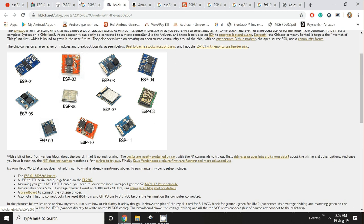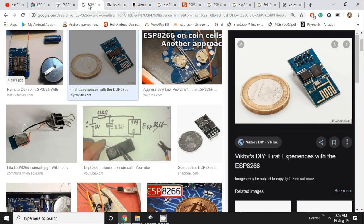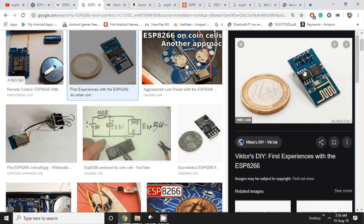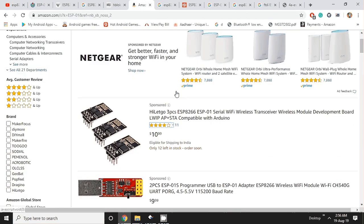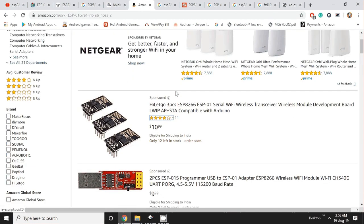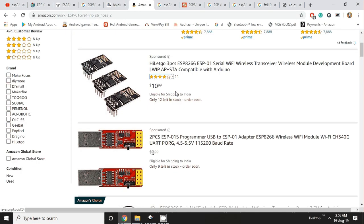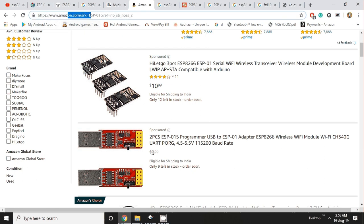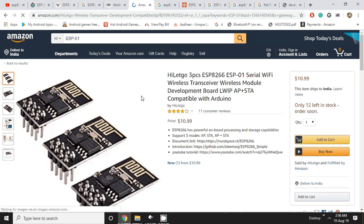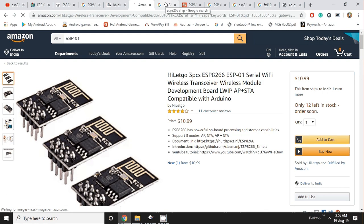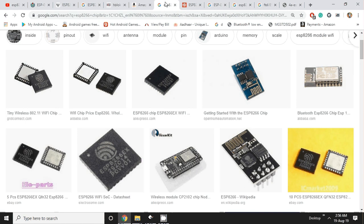The ESP01 module is very small. If you compare it in this image with the one euro coin, it's very small and very cheap. It is available on various online sites and also on amazon.com, so you can simply get it from here.